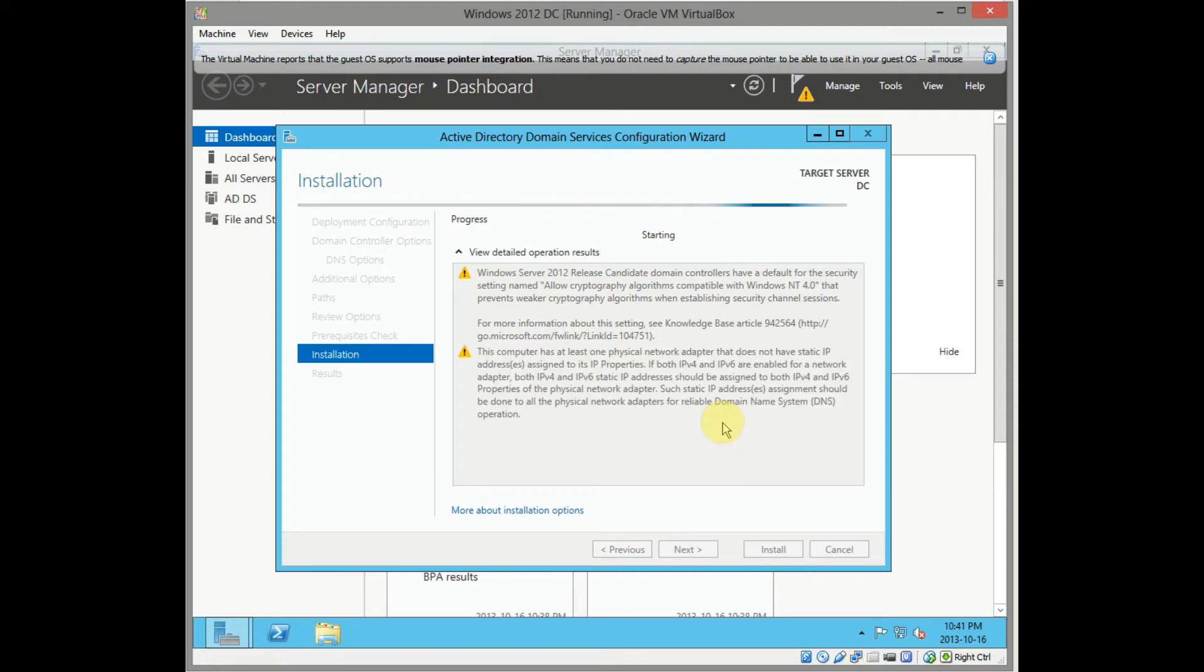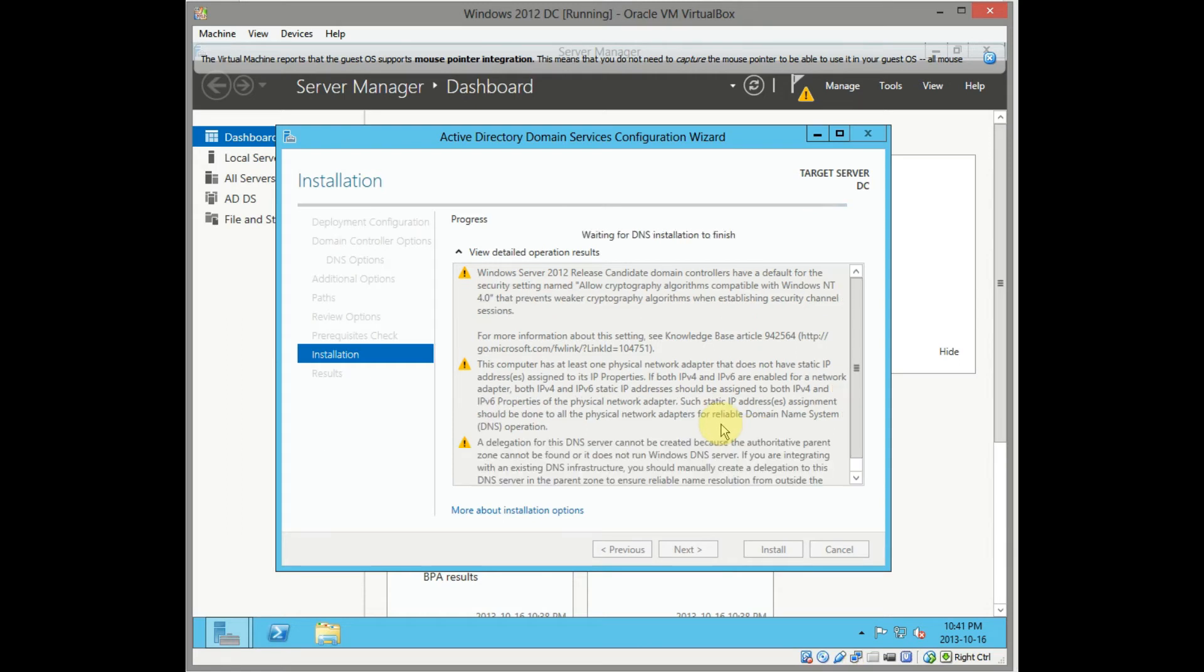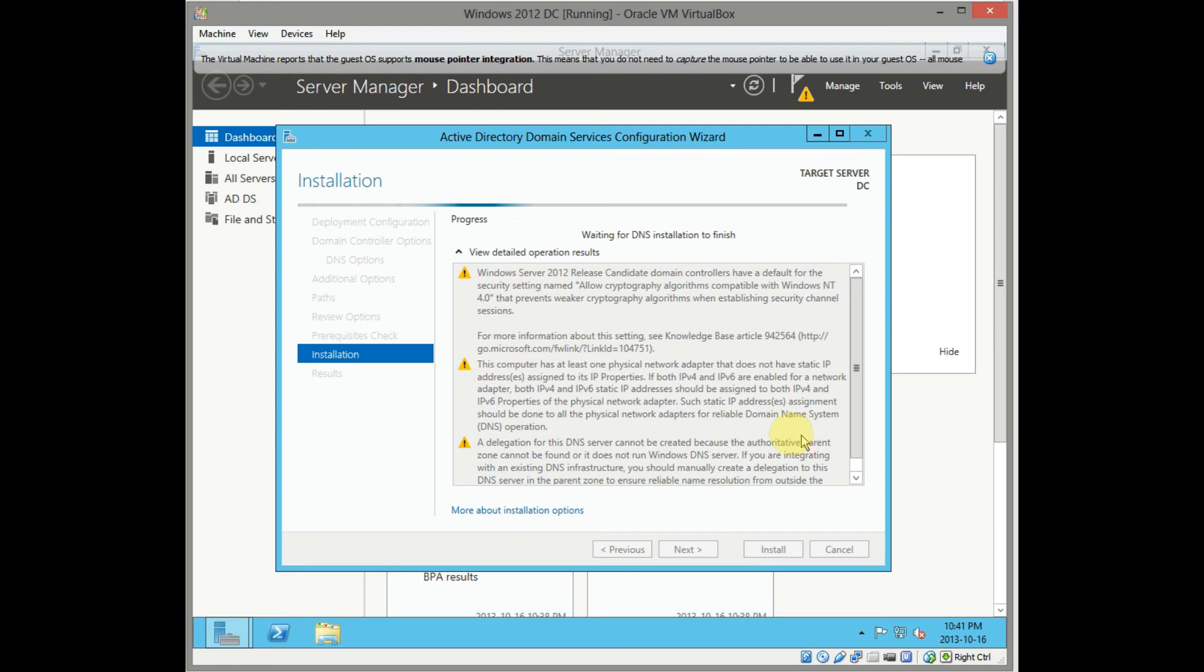And that's it. It'll reboot, got my Active Directory installed, and then I can start installing my Exchange server for a test I'm doing tonight. Thanks for watching, cheers.